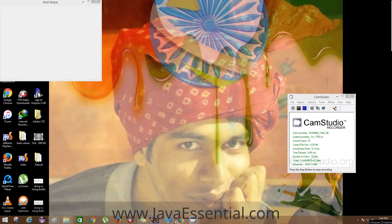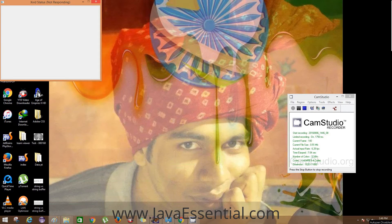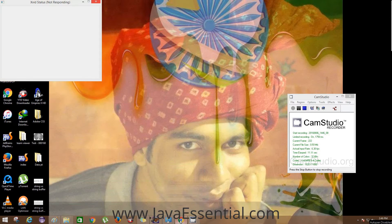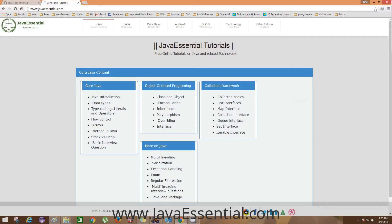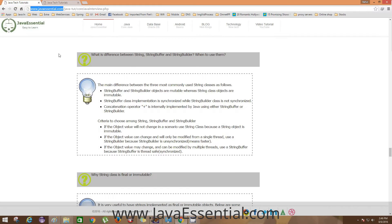What's up guys, I am Rahul and welcome to javaessential.com. Today we are going to discuss about String, StringBuffer, and StringBuilder.